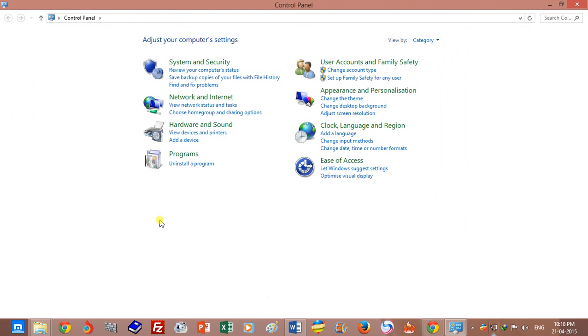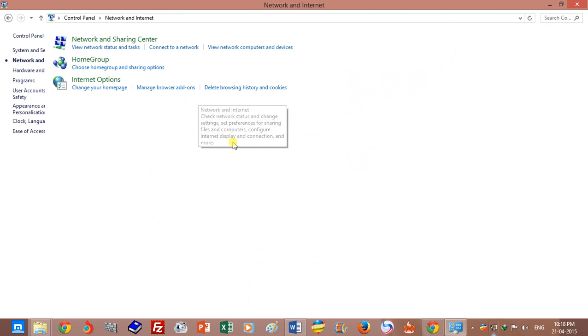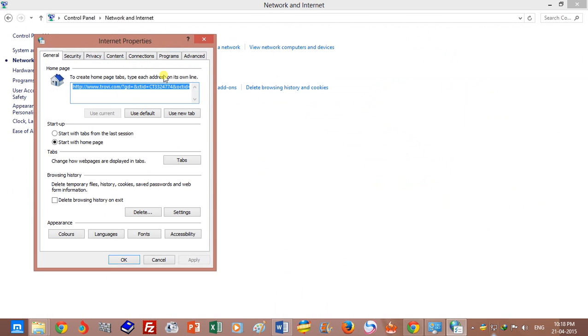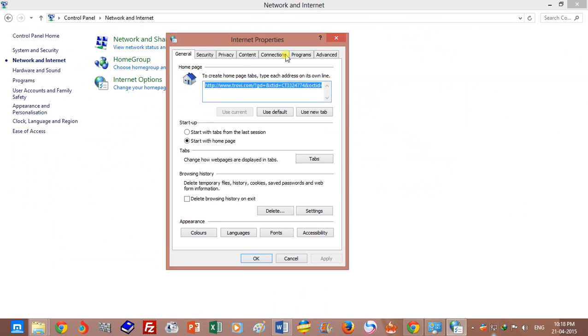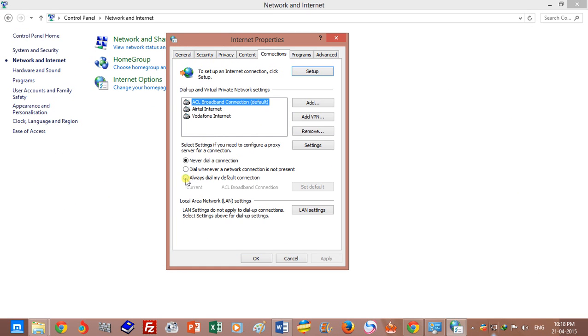After opening Control Panel, go to Network and Internet, then Internet Options, and go to Connections. Choose your connection—it's my broadband connection. Now choose the option 'Always dial my default connection' and apply it.